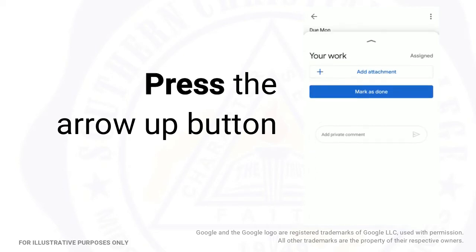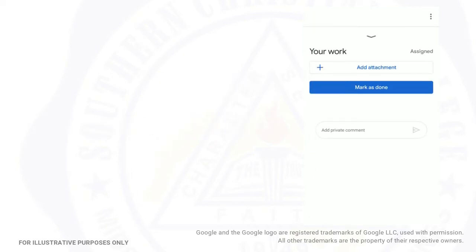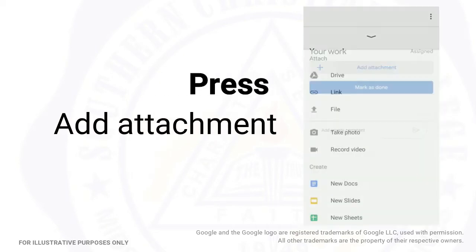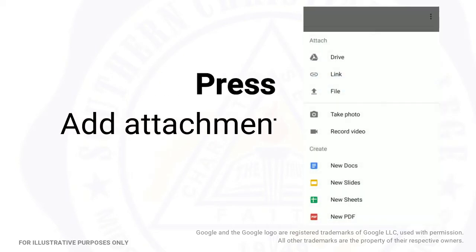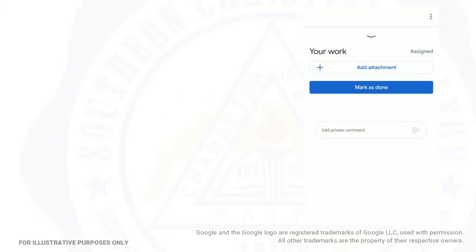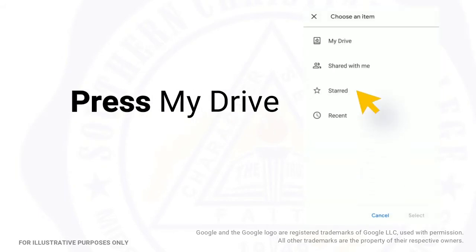Press the arrow up button. Press Add Attachment, then press Drive. Press My Drive.